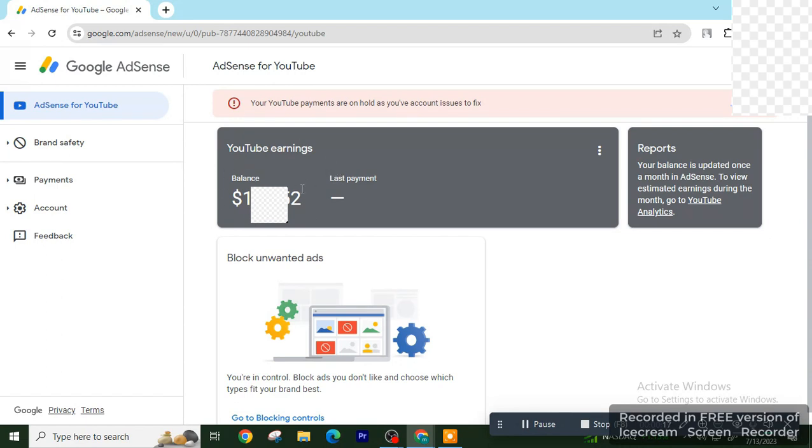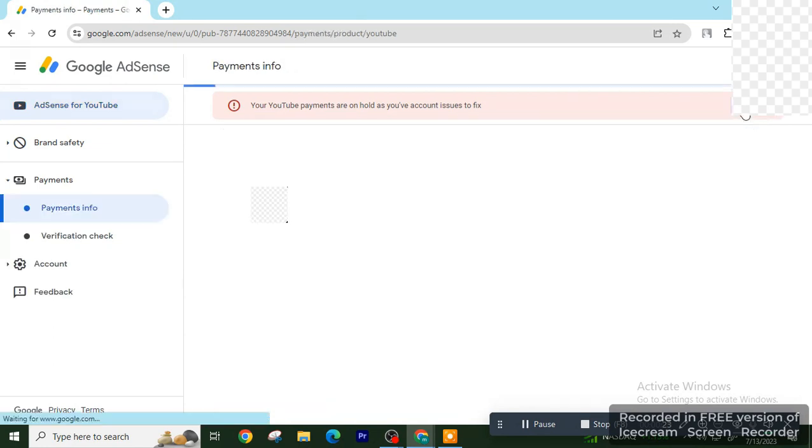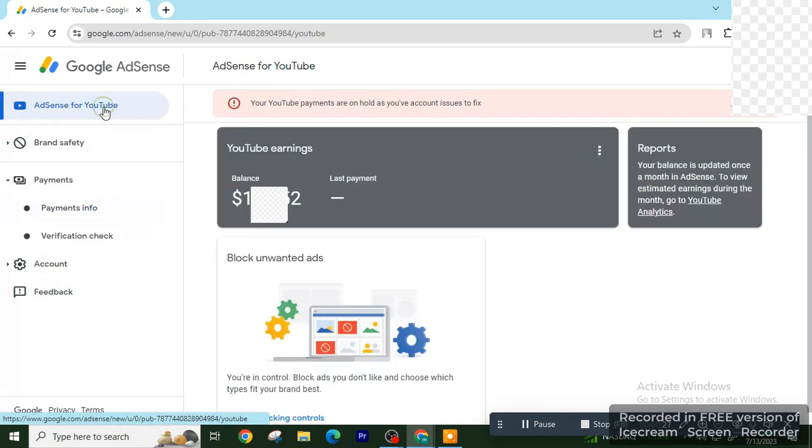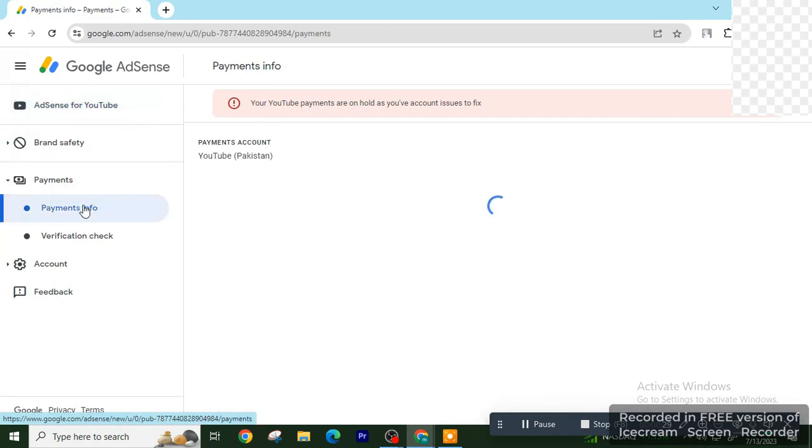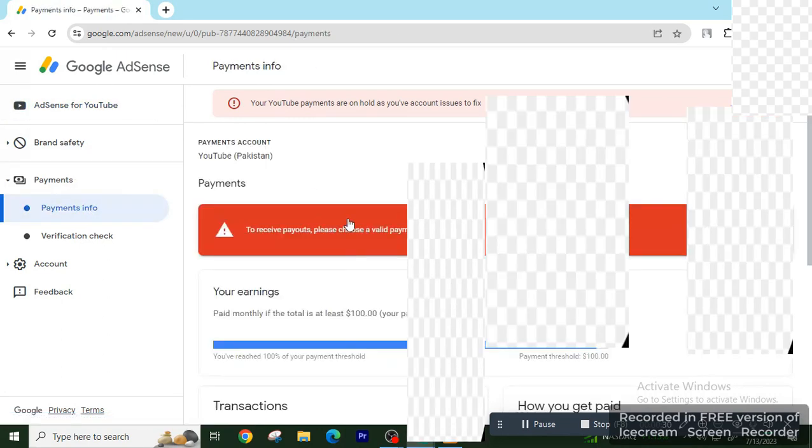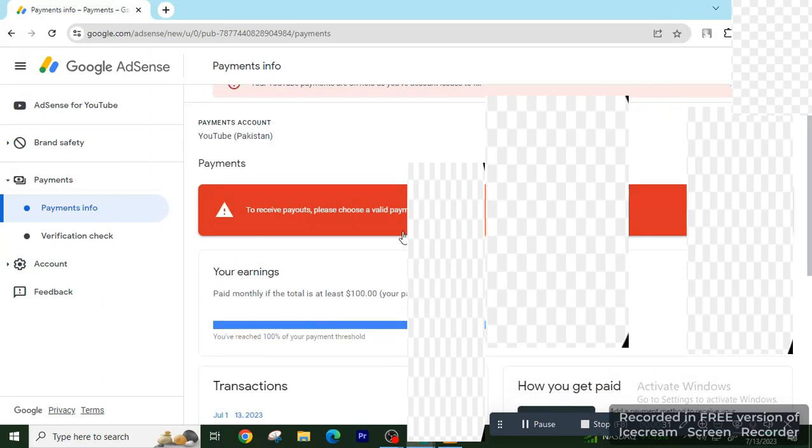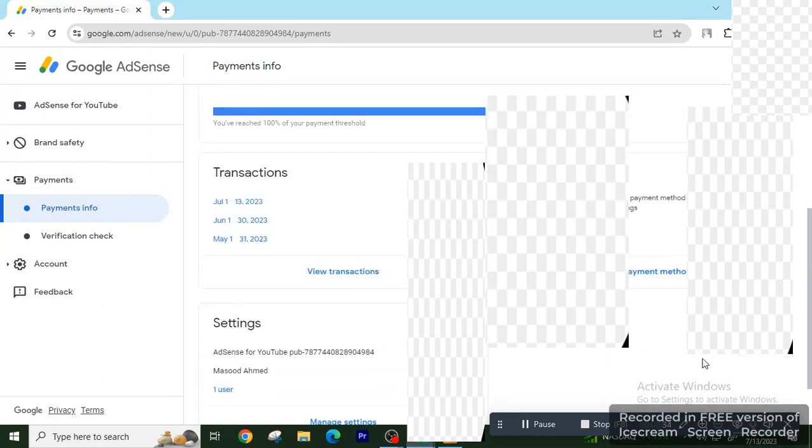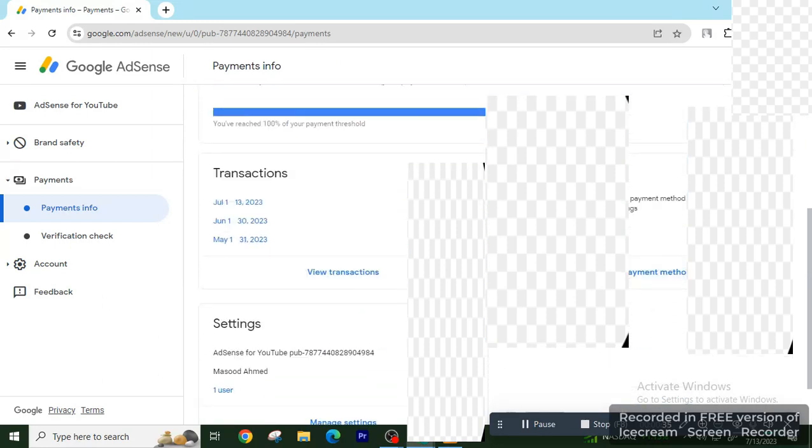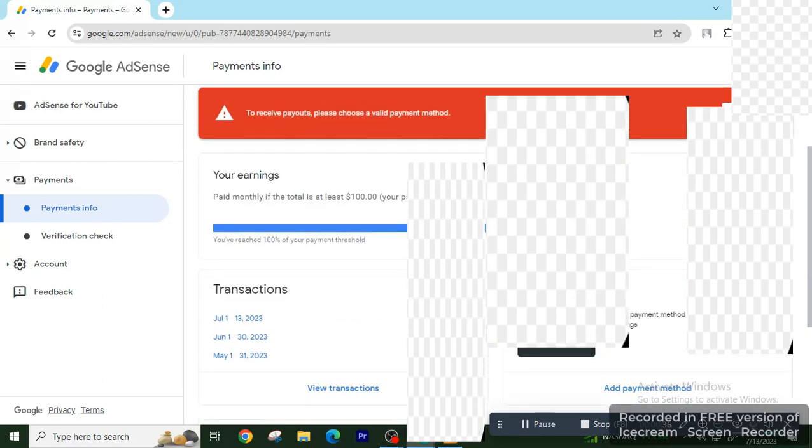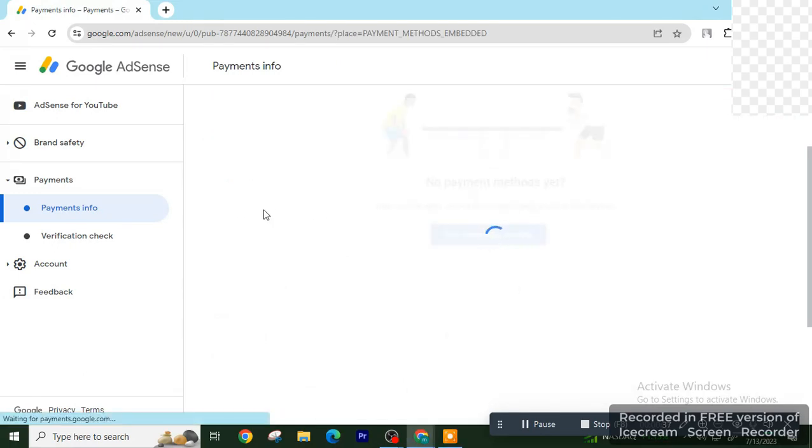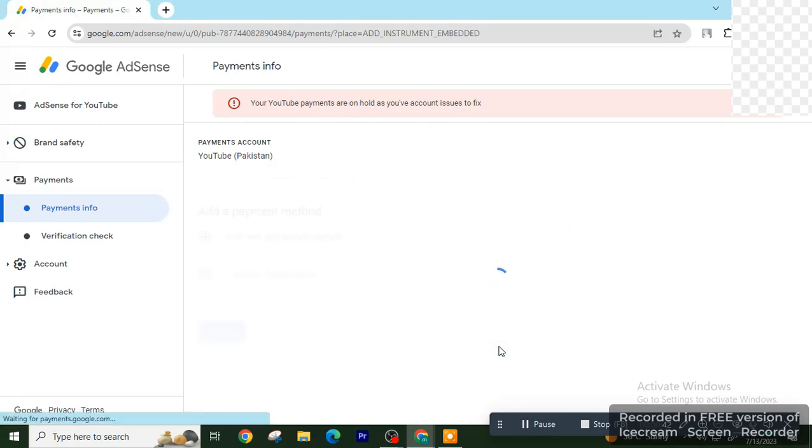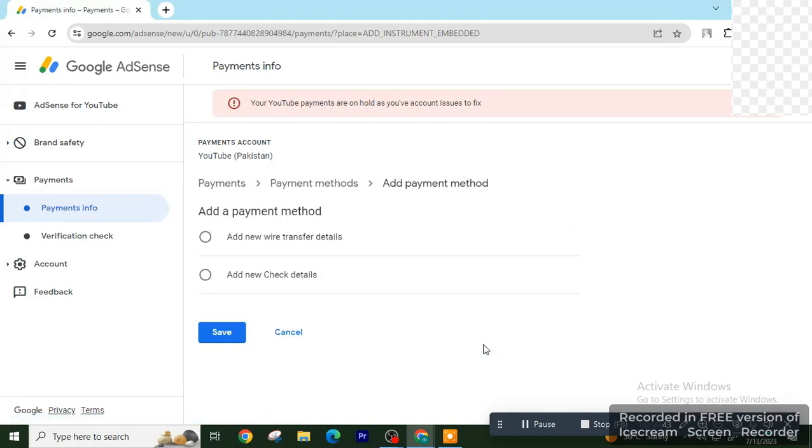Now you have reached that, add a payment method if you don't have it added yet. You may have added a payment method earlier, but I don't have a payment method added earlier, so I will add a payment method. Click on add a payment method and then there are two options.